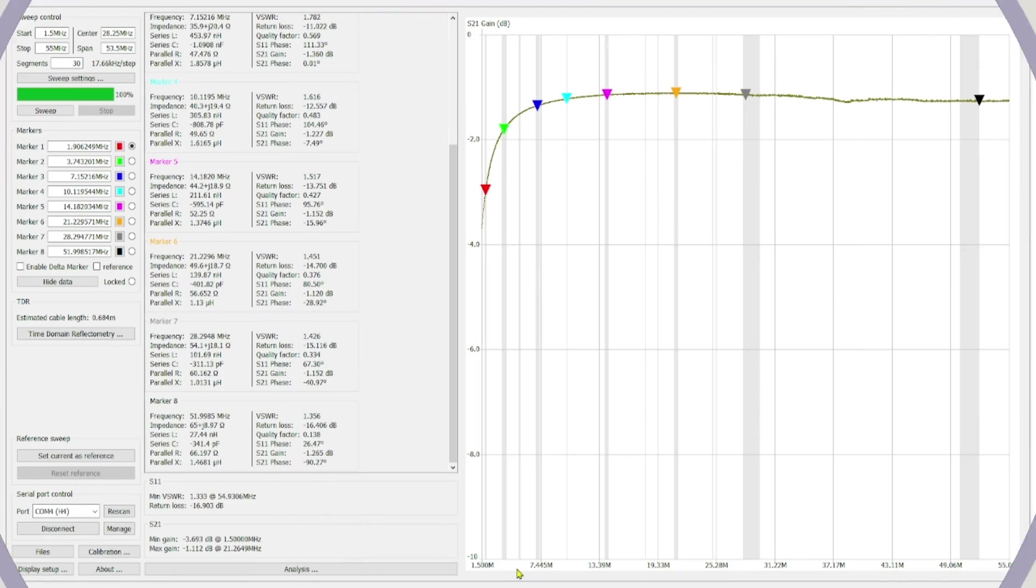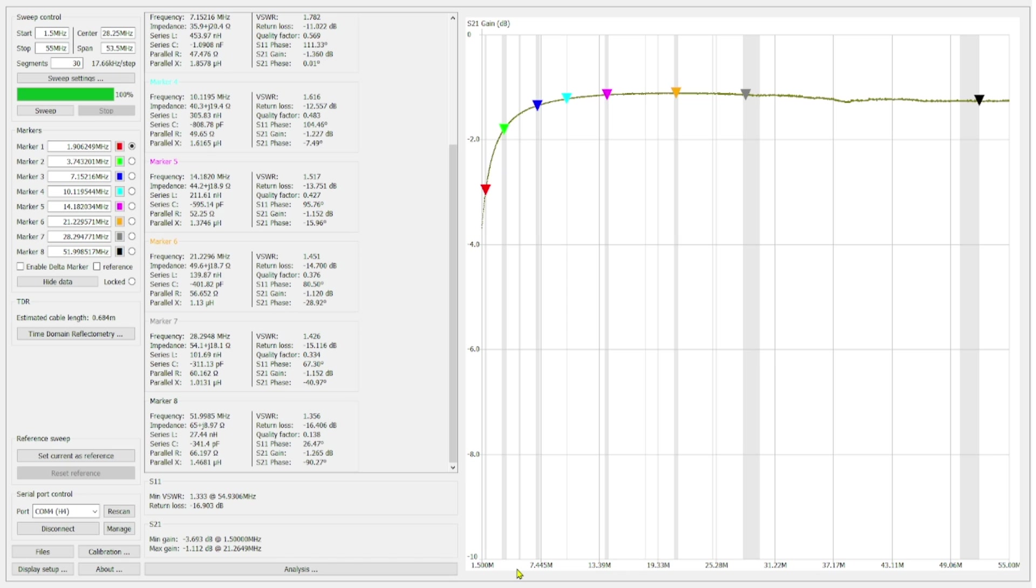Okay so here's the sweep on nanoVNA saver. And a couple things I wanted to point out. We're sweeping from 1.5 MHz to 55 MHz and this gets us everything from the 160 meter band through the 6 meter band.